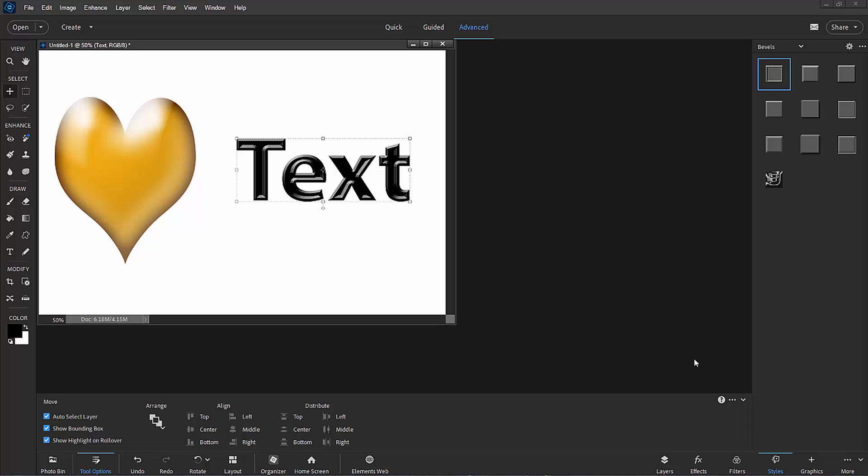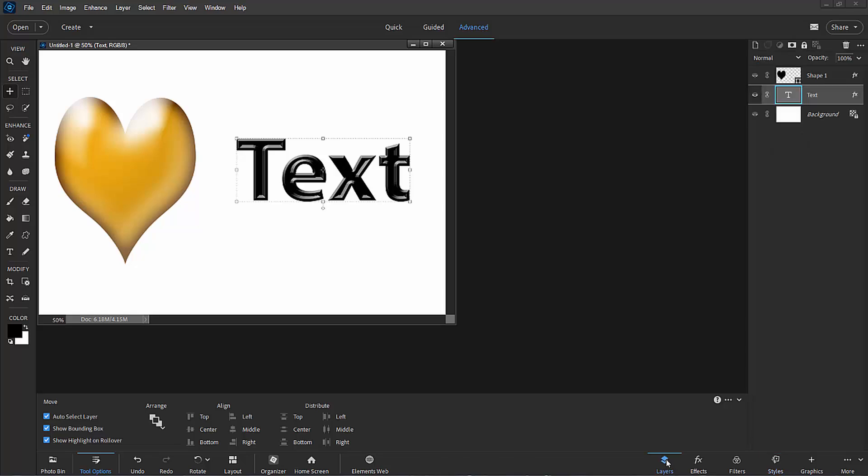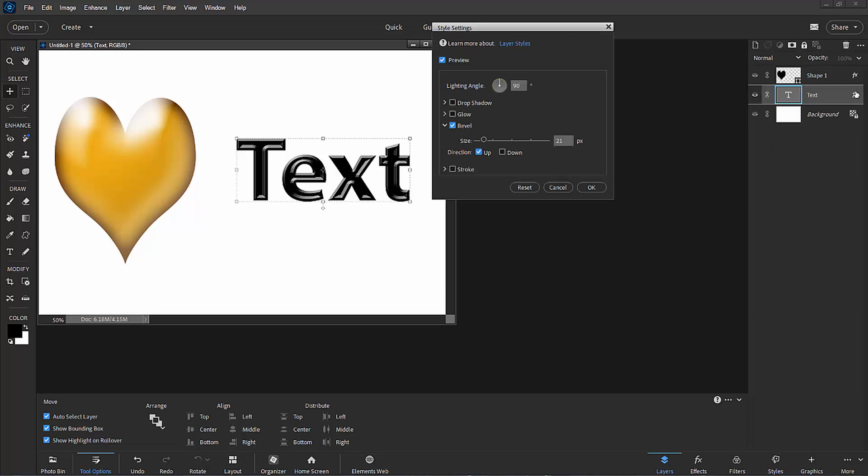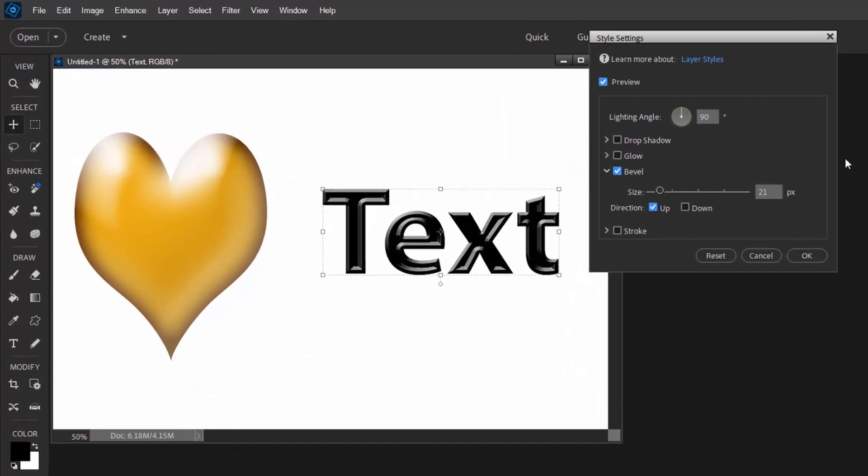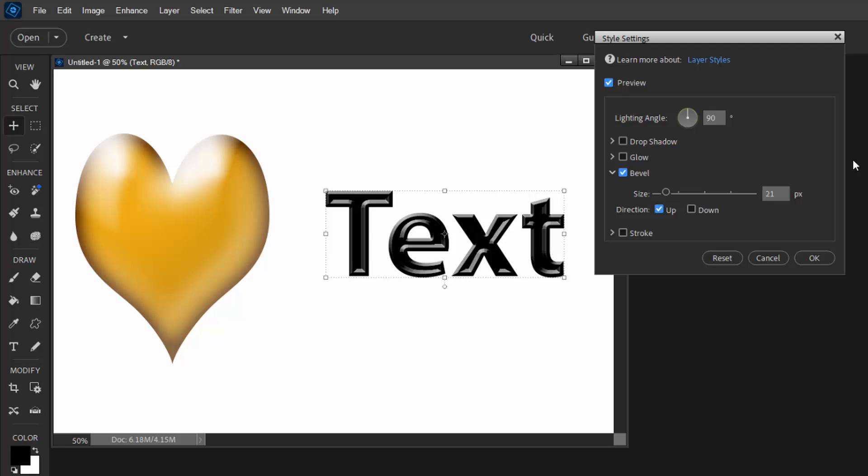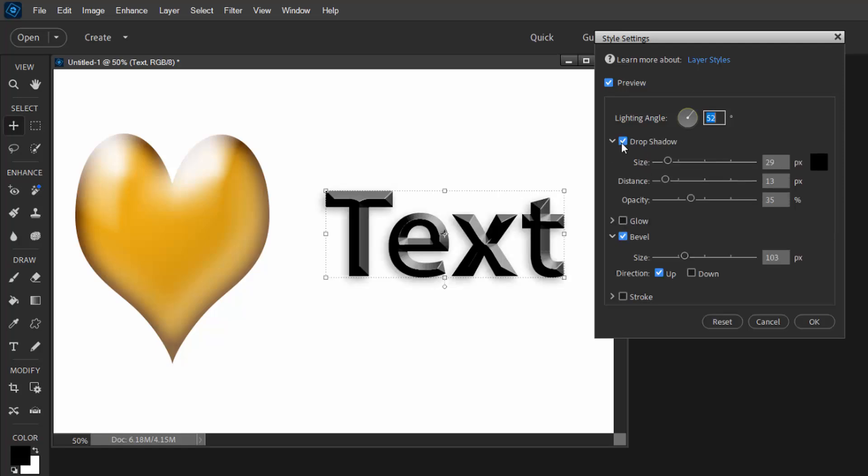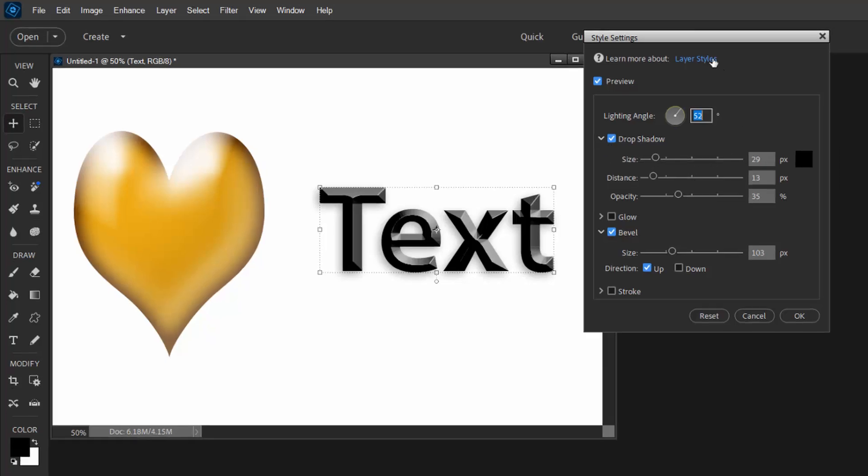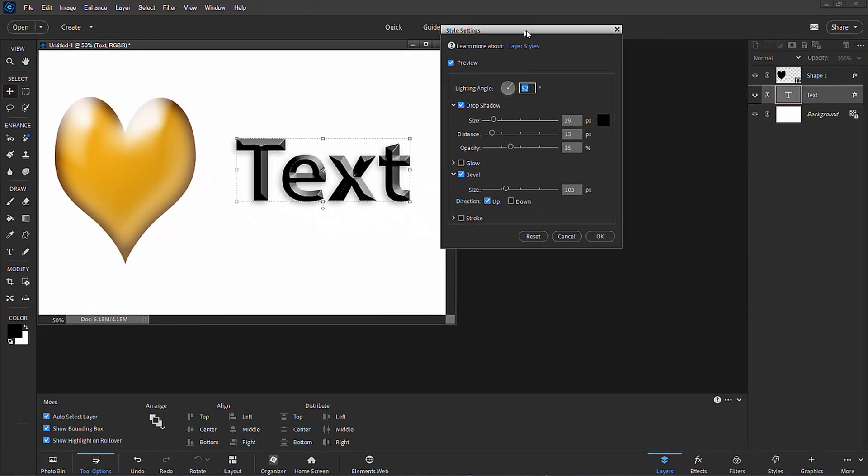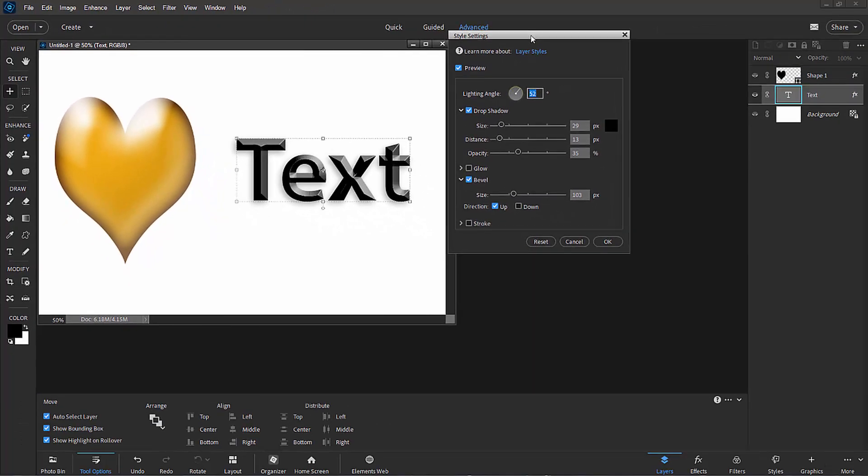And once again, if I go back over to the layers panel, double-click on FX, I can modify that bevel. I can change how deep that bevel is, I can change the angle of the light hitting it, I can add a stroke around it or an outline around it, I can add a drop shadow behind it if I'd like, and I can do a lot of really cool modifications.